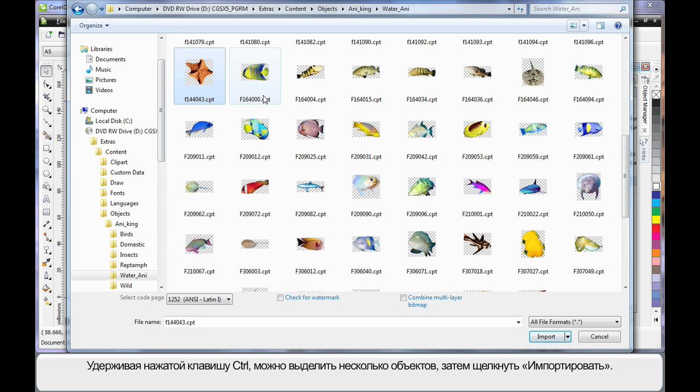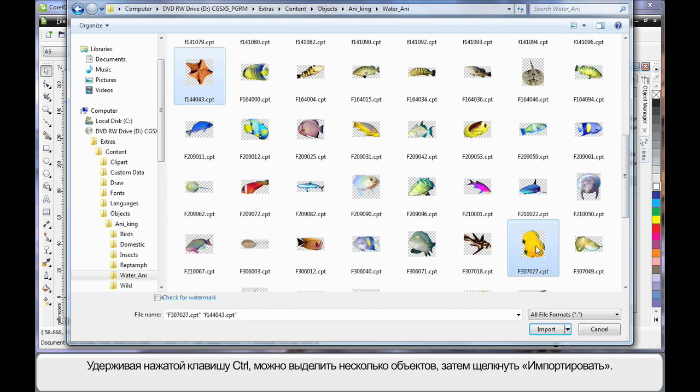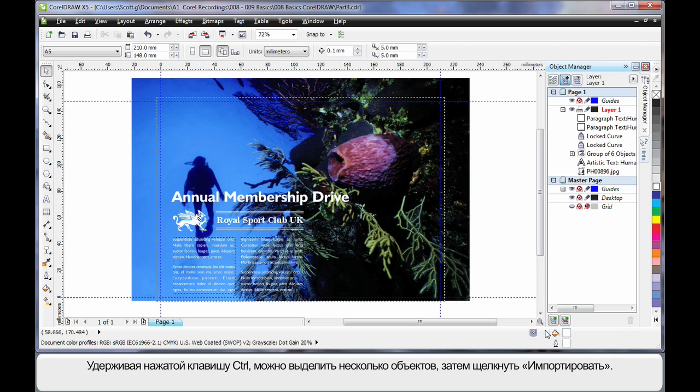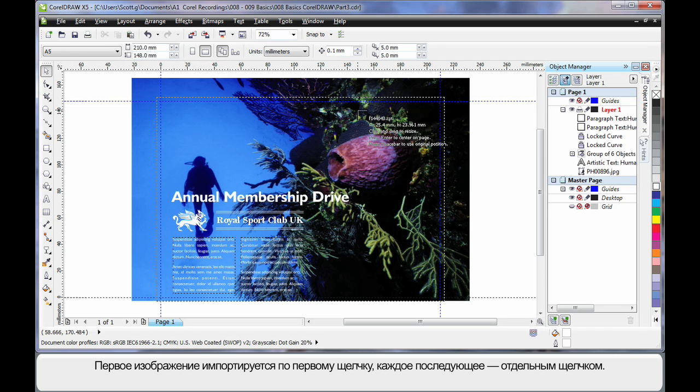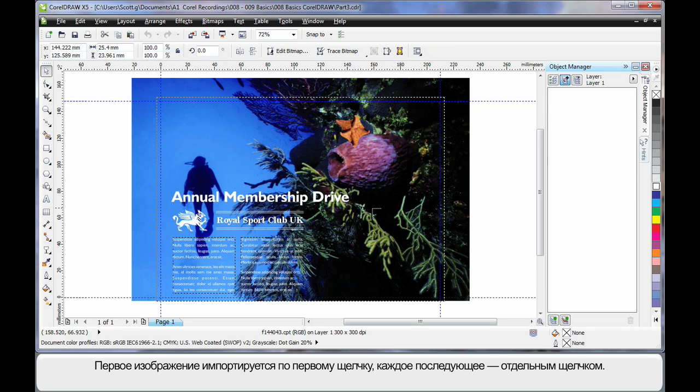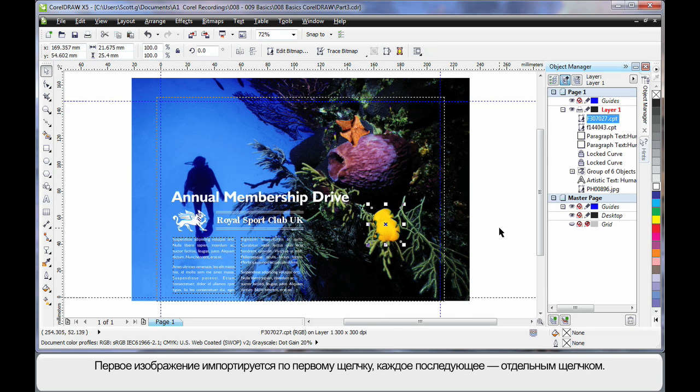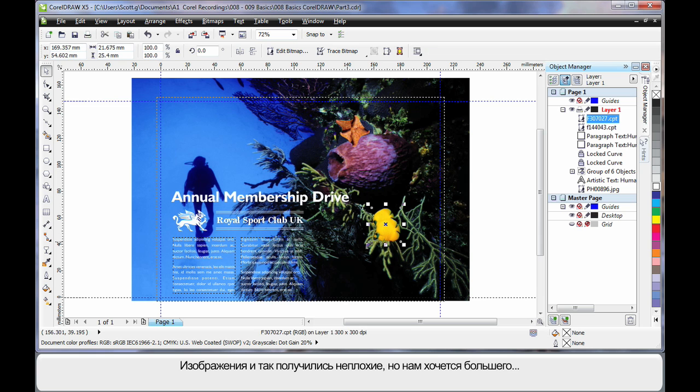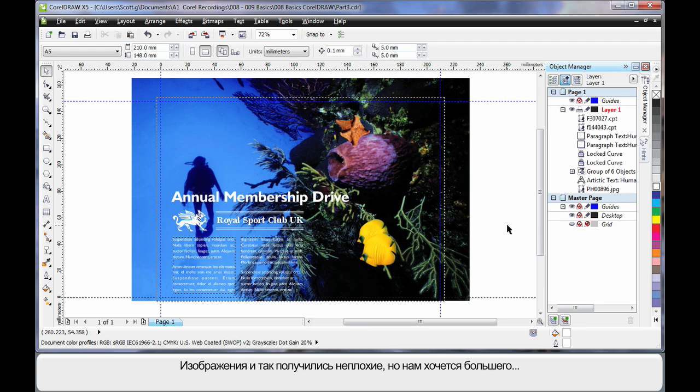I'll select this starfish, finger on control and also select the double fish there and click import. Wherever I click the first image will appear and then the second image. Now they look pretty good just adding them in there on their own.